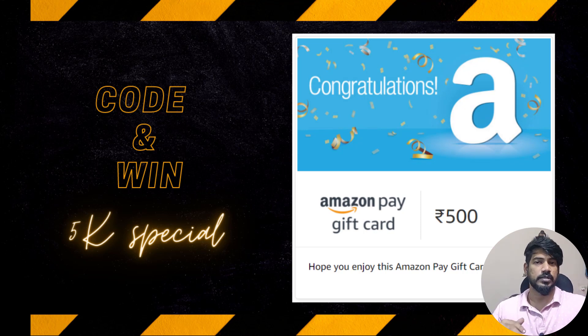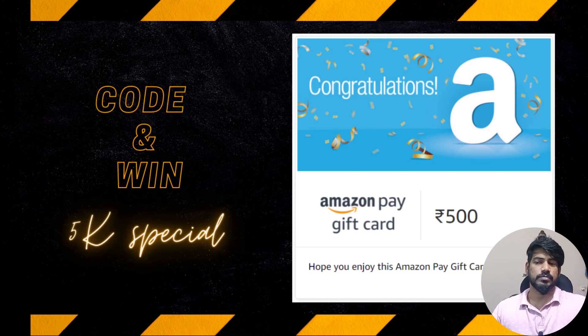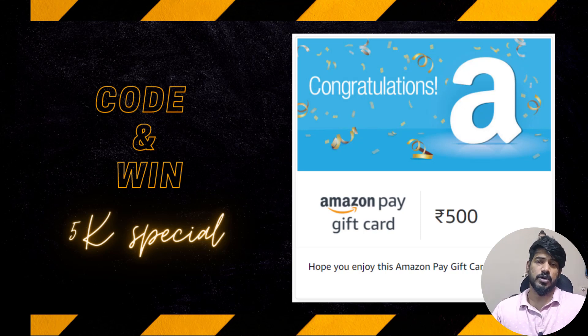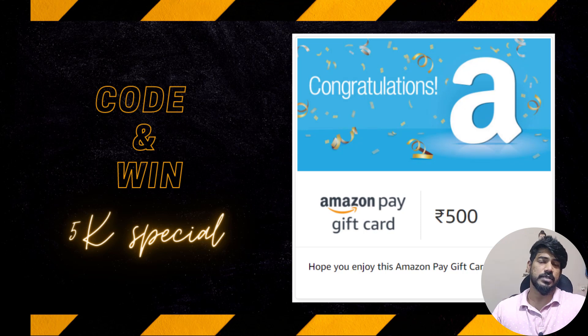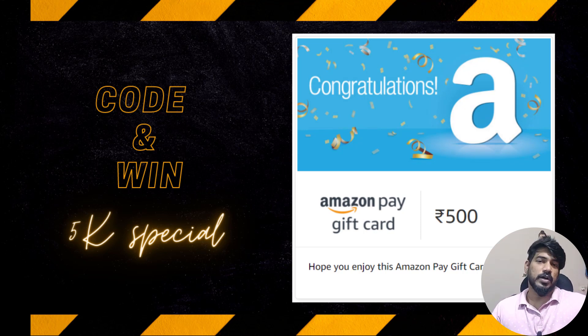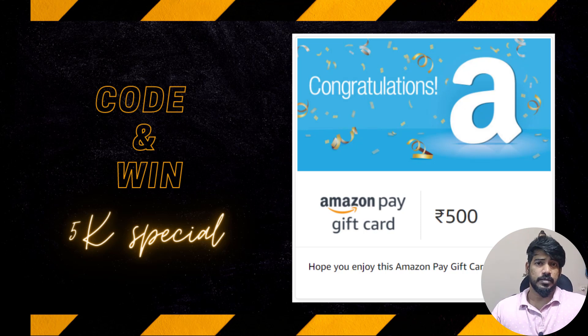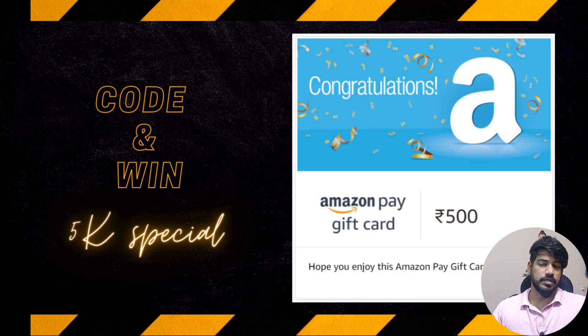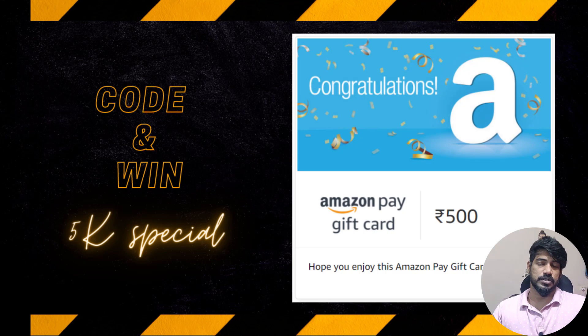So Playwright, Protractor, Cypress, whatever you are strong in for testing, you can use that. But it should be of course automation and you have to push your code to GitHub and share the link in our Discord. I will give the Discord link in the description.